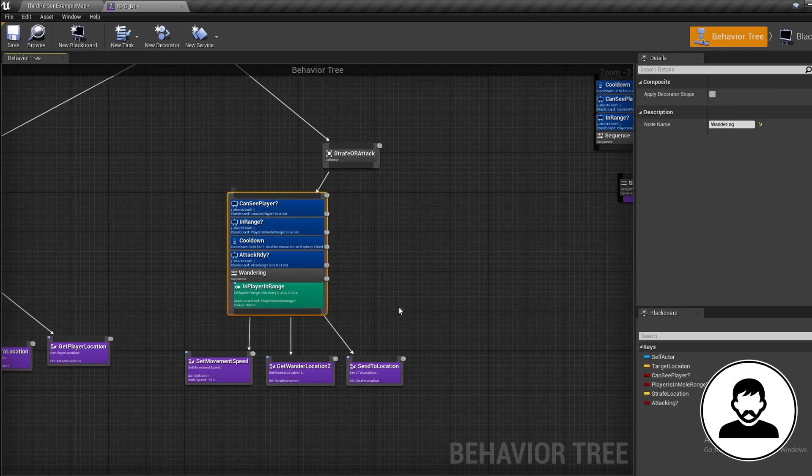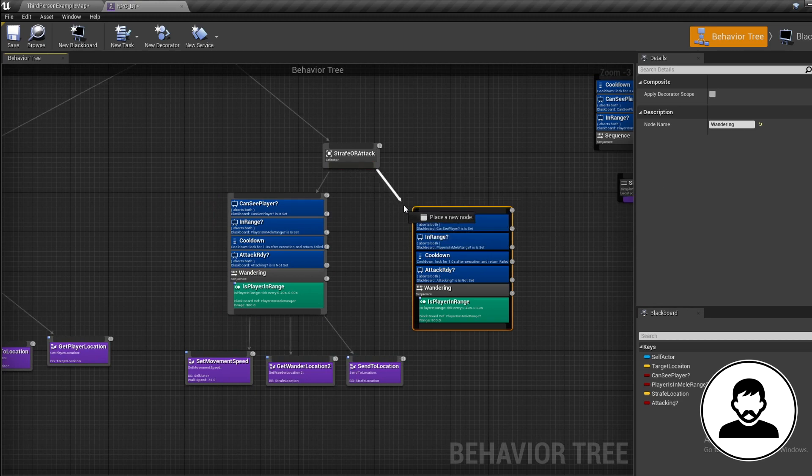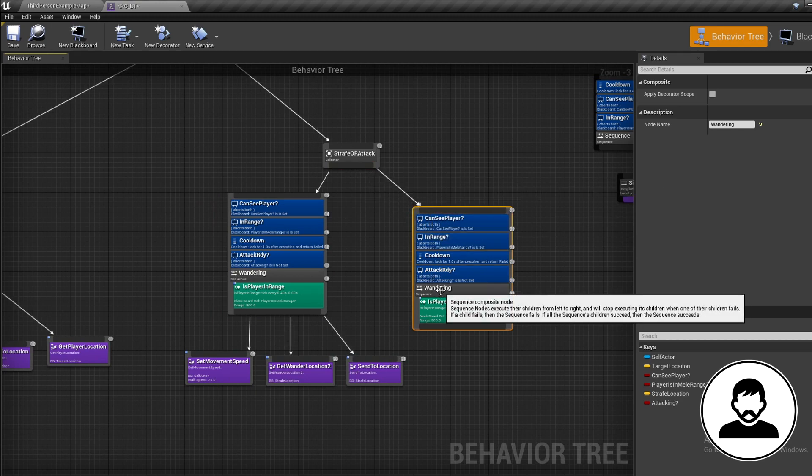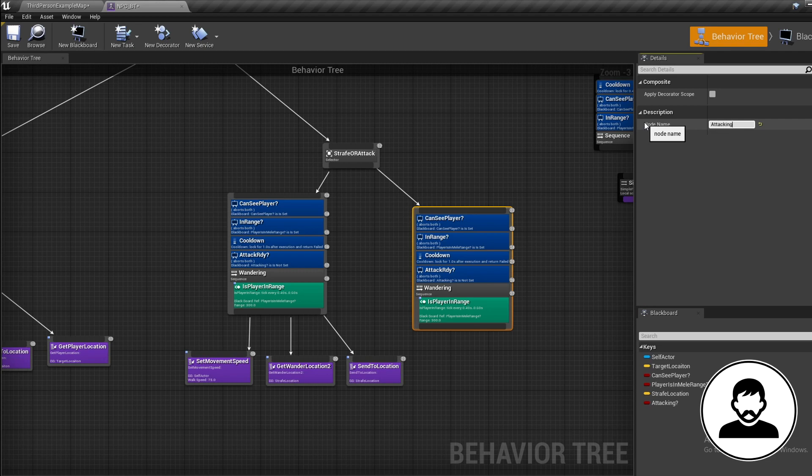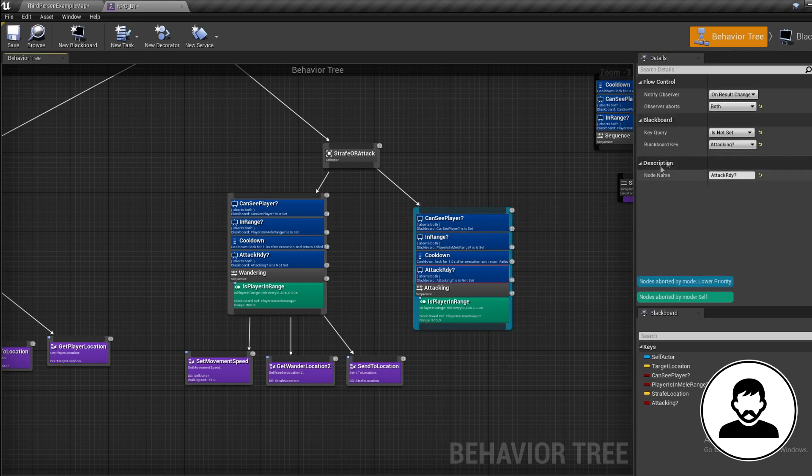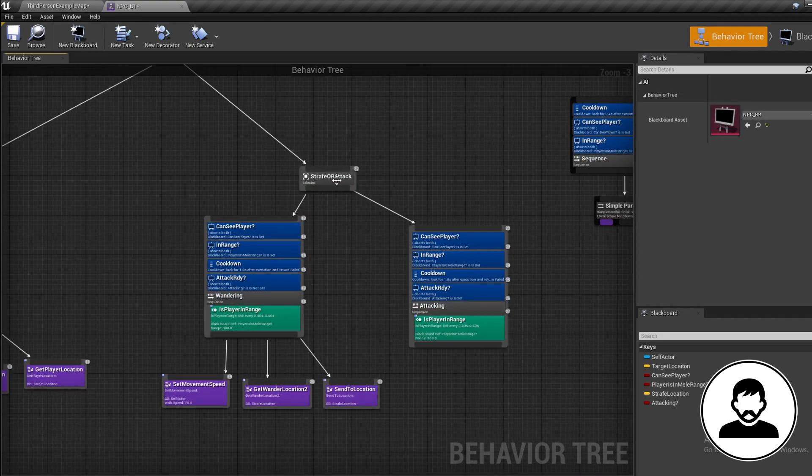Plug it in coming off the right side of our selector and rename this to 'Attacking'. Then let's change our Attack Ready to 'Is Set'. So when our Attacking bool is true, we attack. When it's false, we strafe around.